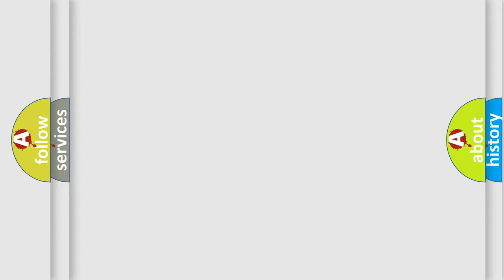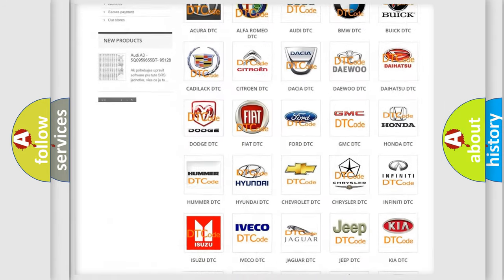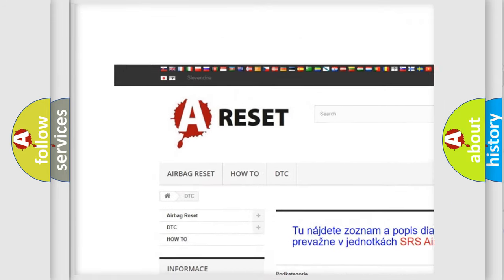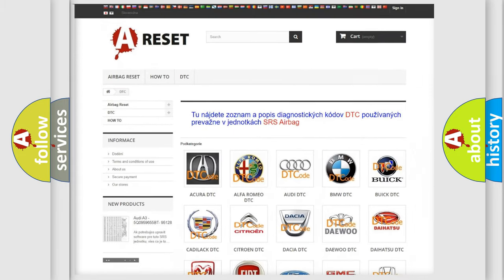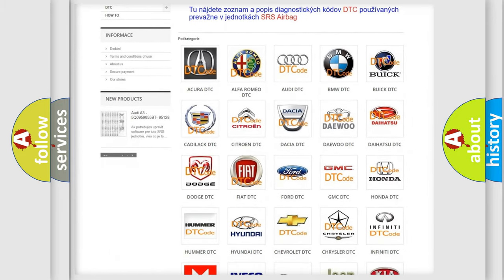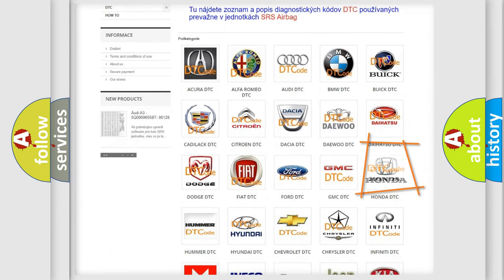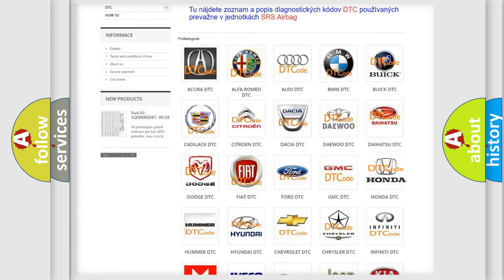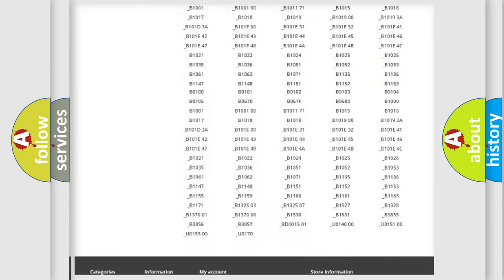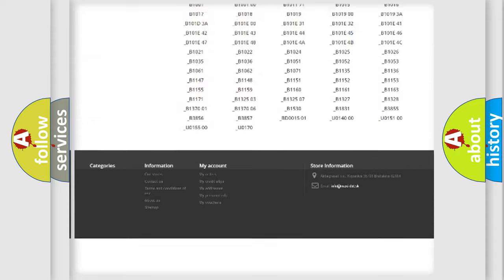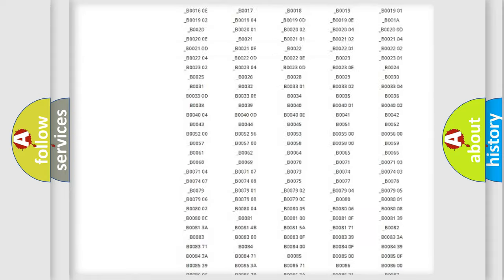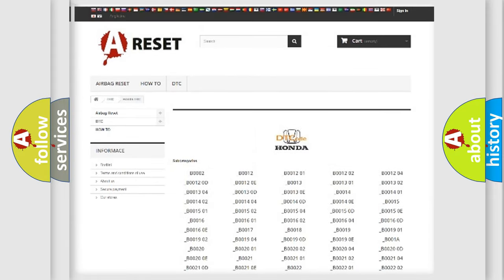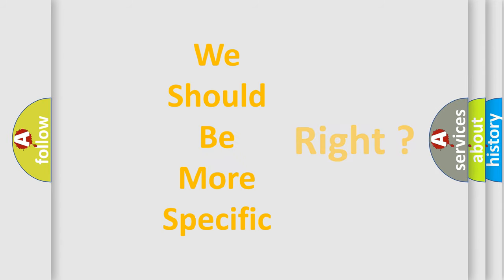Our website airbagreset.sk produces useful videos for you. You do not have to go through the OBD2 protocol anymore to know how to troubleshoot any car breakdown. You will find all the diagnostic codes that can be diagnosed in Honda vehicles, as well as many other useful things. The following demonstration will help you look into the world of software for car control units.